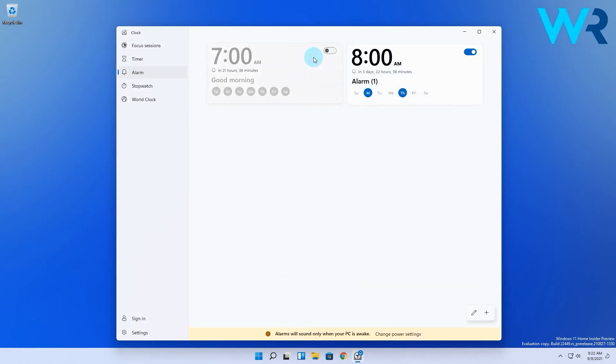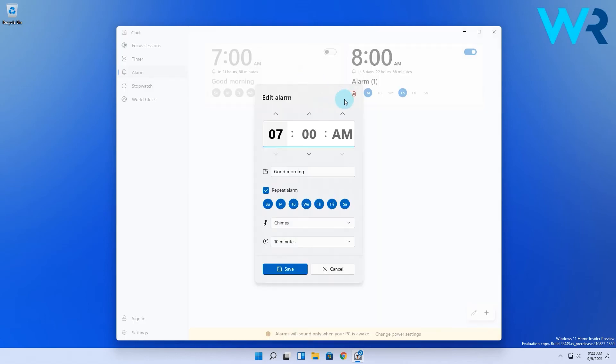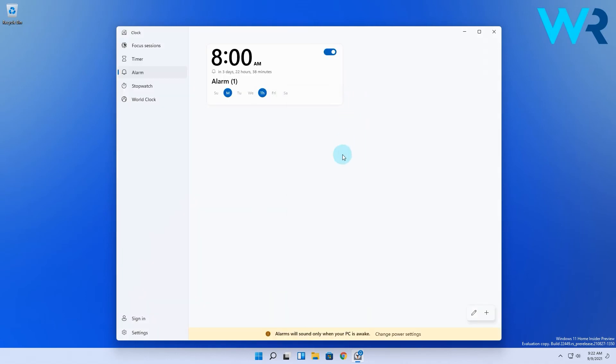If for some reason you change your mind and want to edit an alarm, simply click it and re-customize or even delete an alarm that you don't want to use anymore.